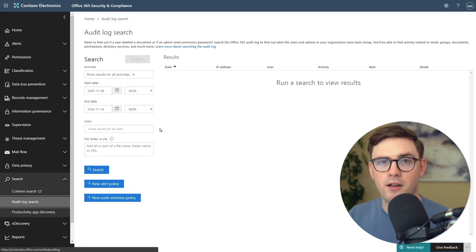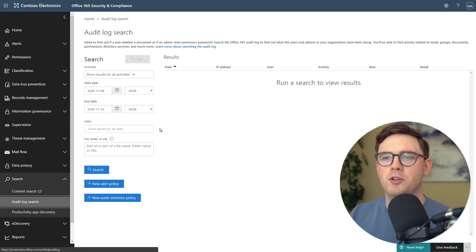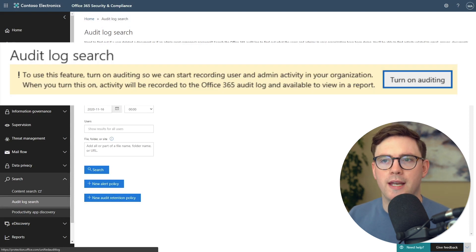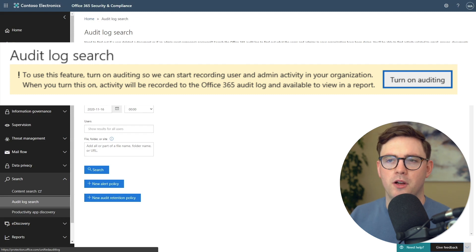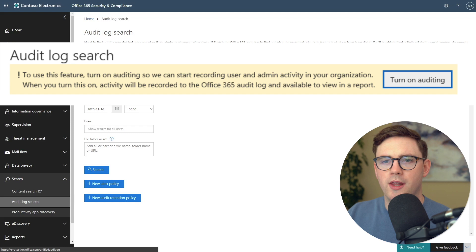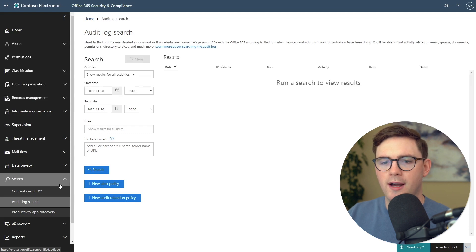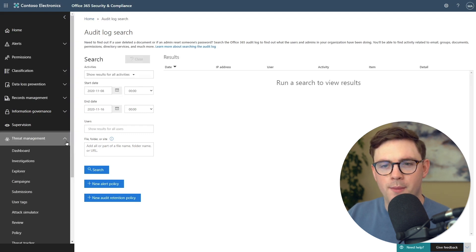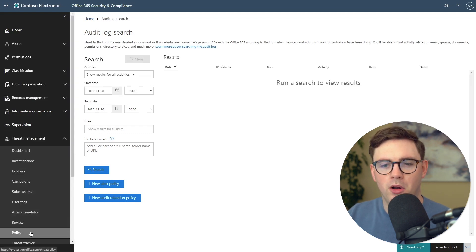In my tenant, this is already enabled. But in your own, if you have the box up here saying that you can enable this, you need to go ahead and do that first. Once you've got that enabled, all we need to do is go to Threat Management and then go to Policy.